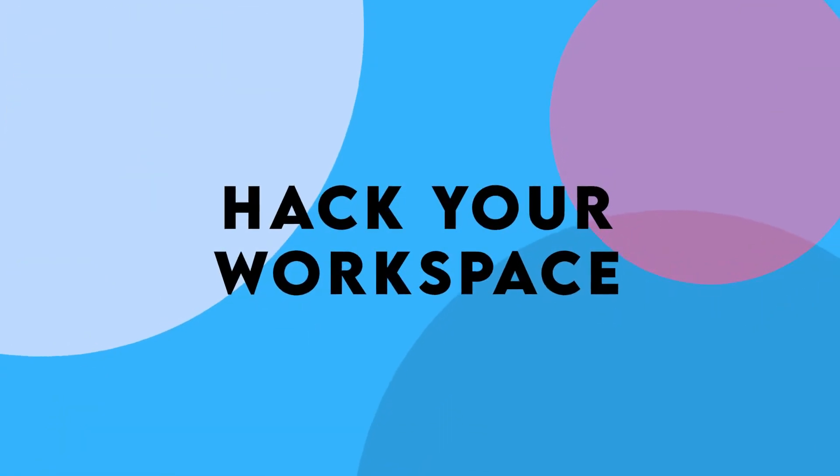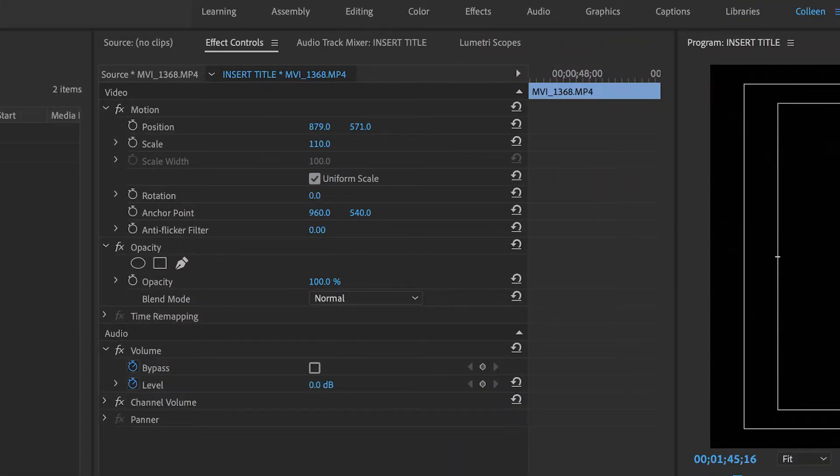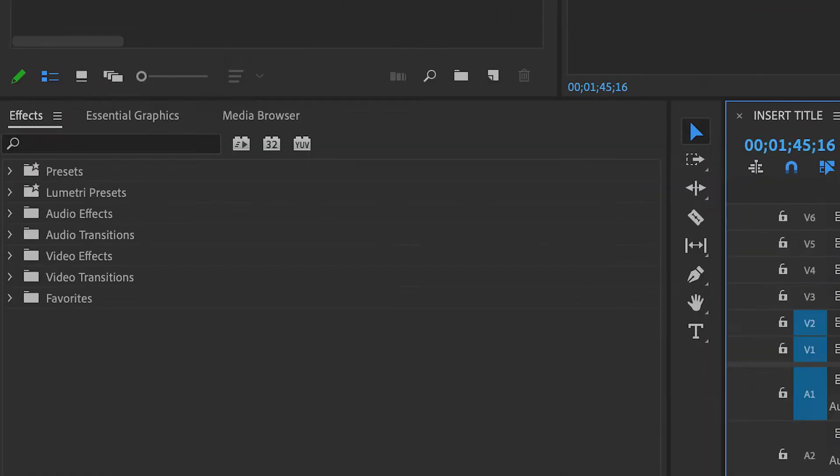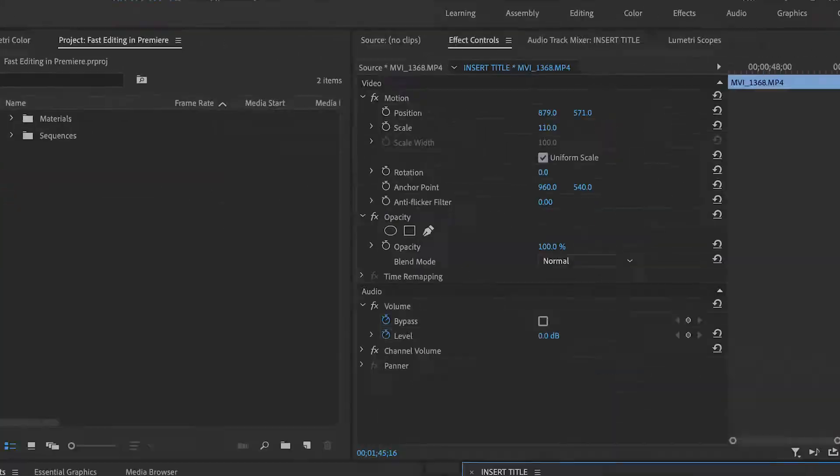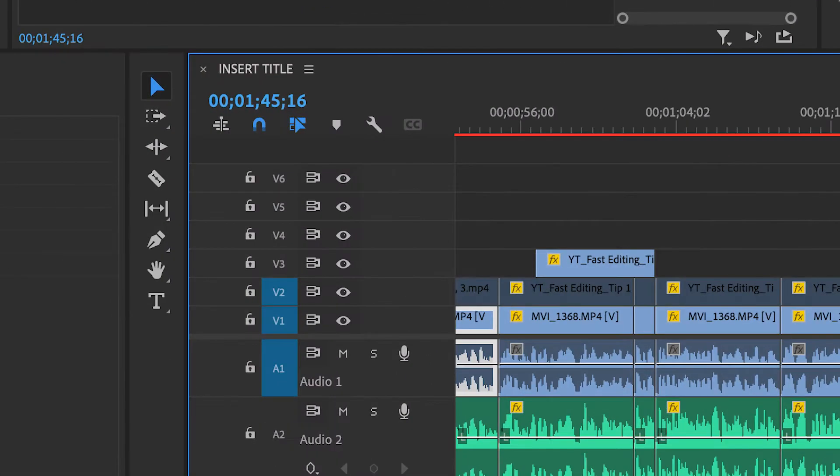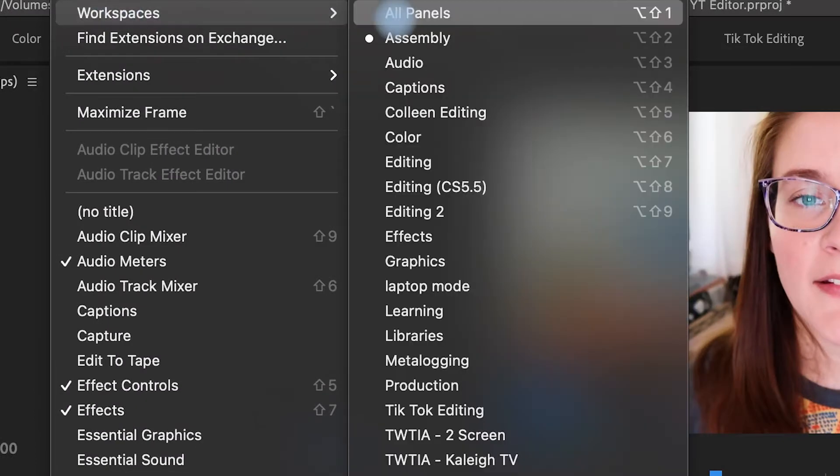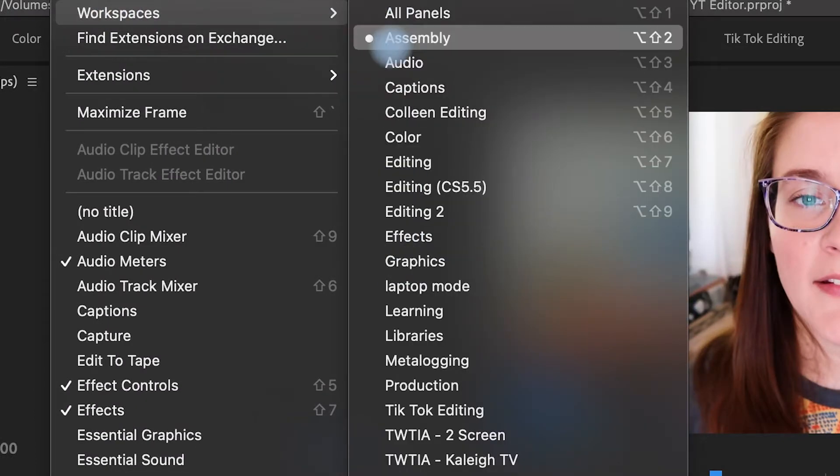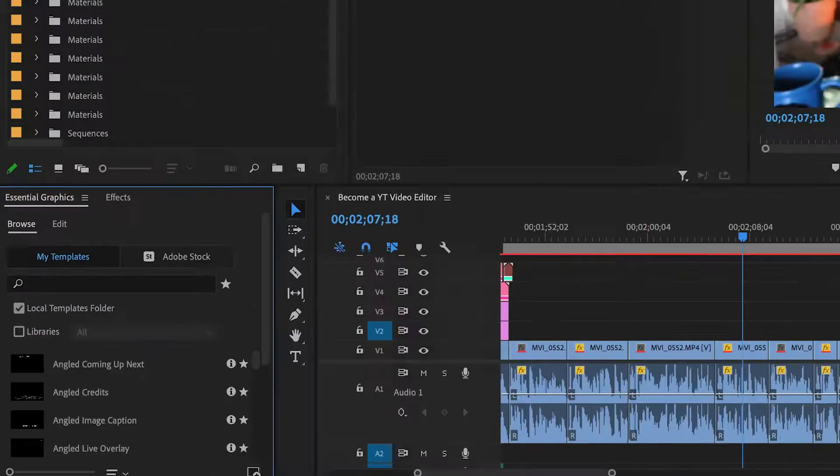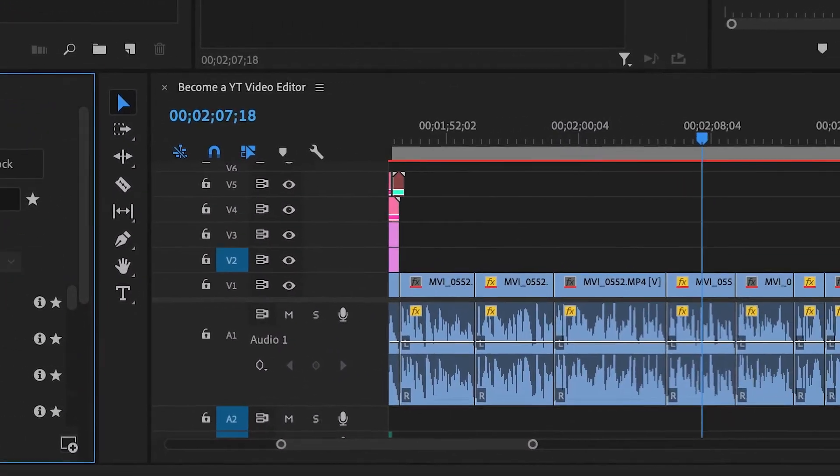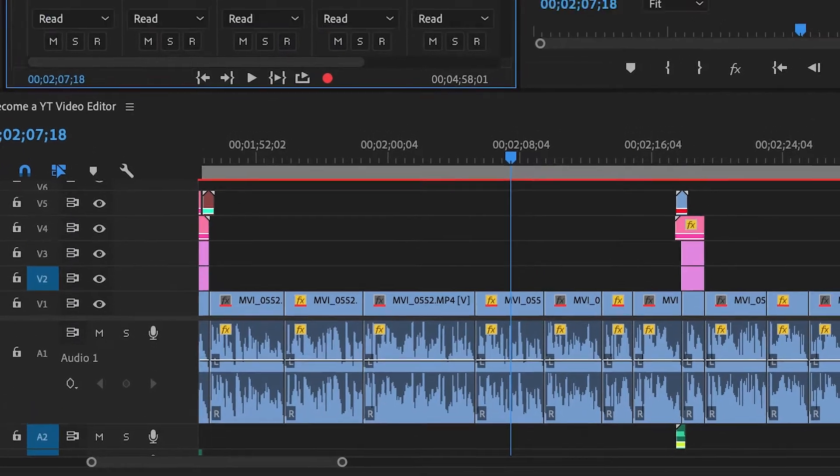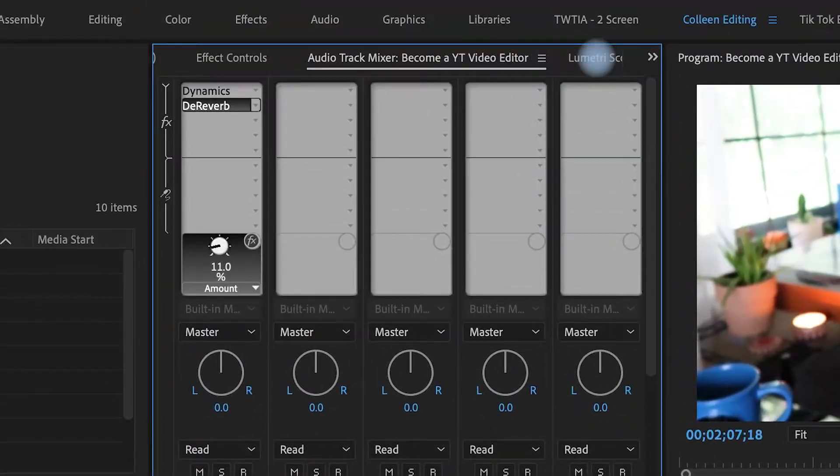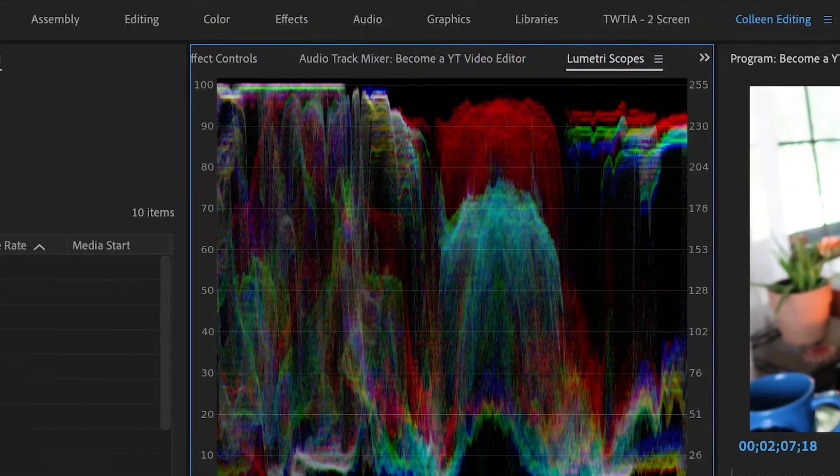Now the first hack I'm going to share with you is small but so important and it is to hack your workspace. Setting up your workspace so that you have all the windows that you need and everything that you don't need is so important. You can go into window workspaces and see what space works for you.